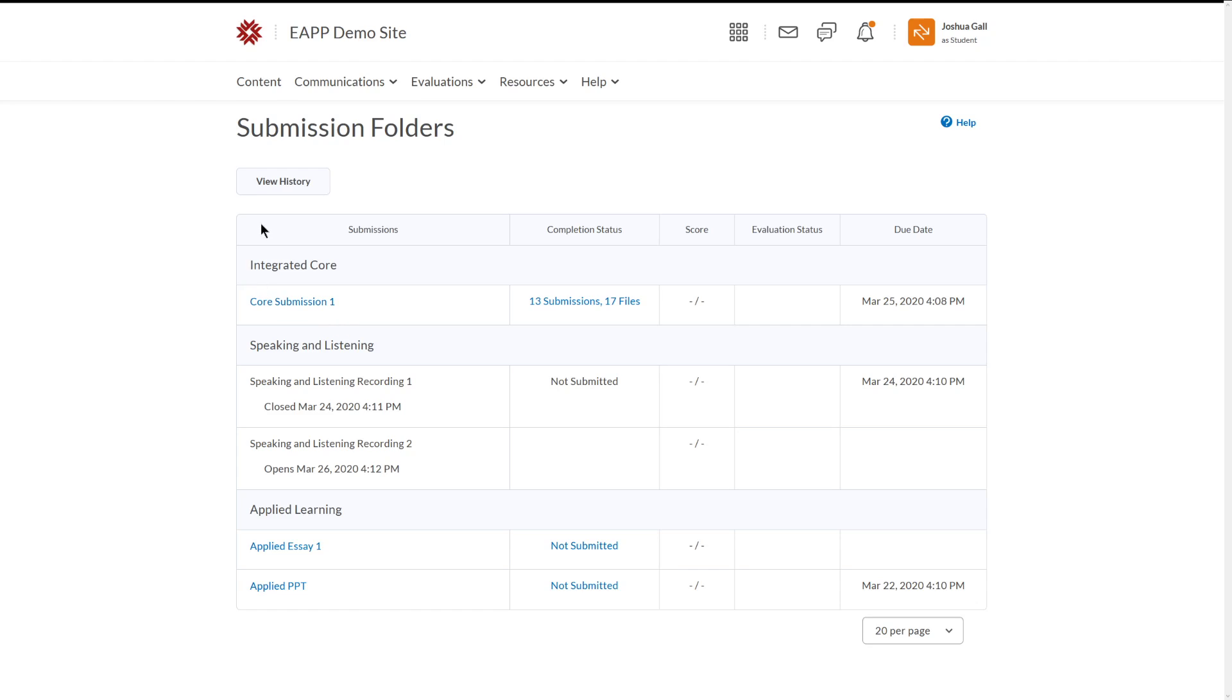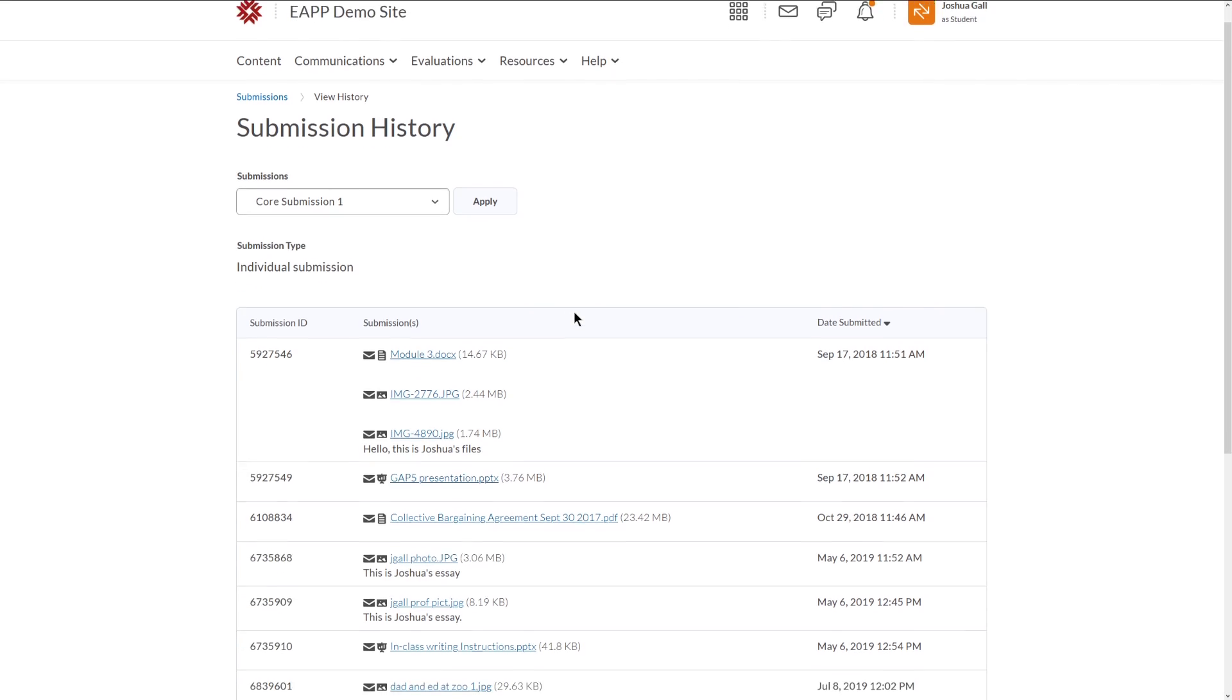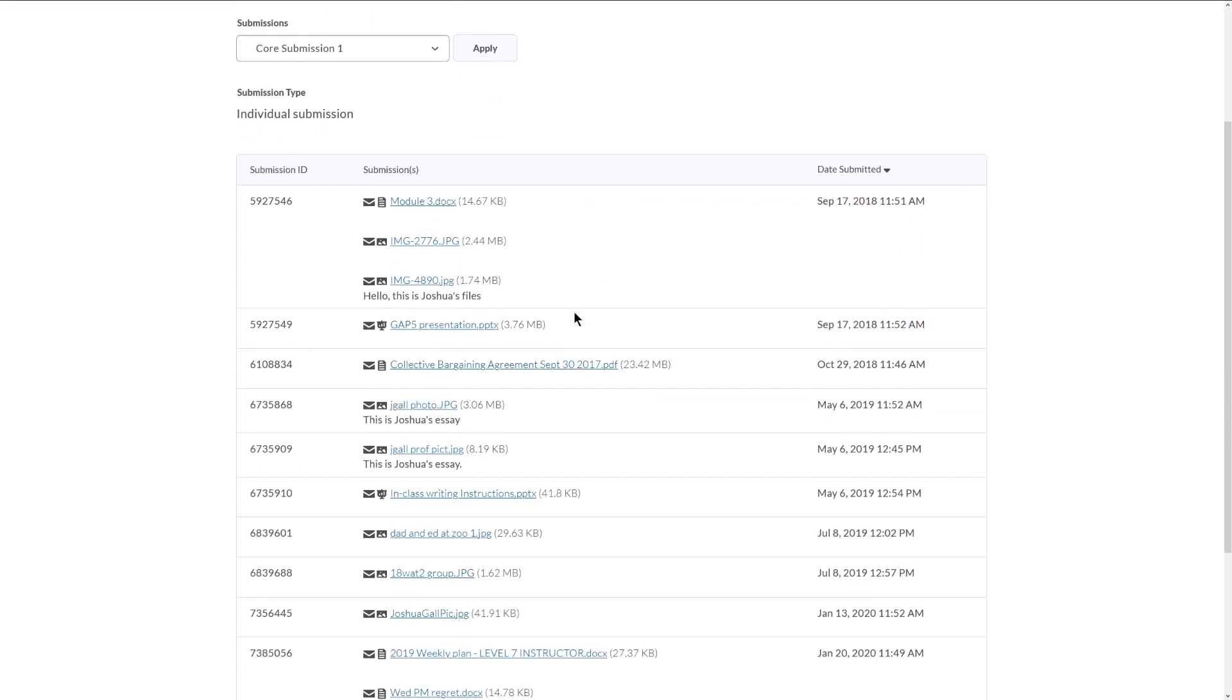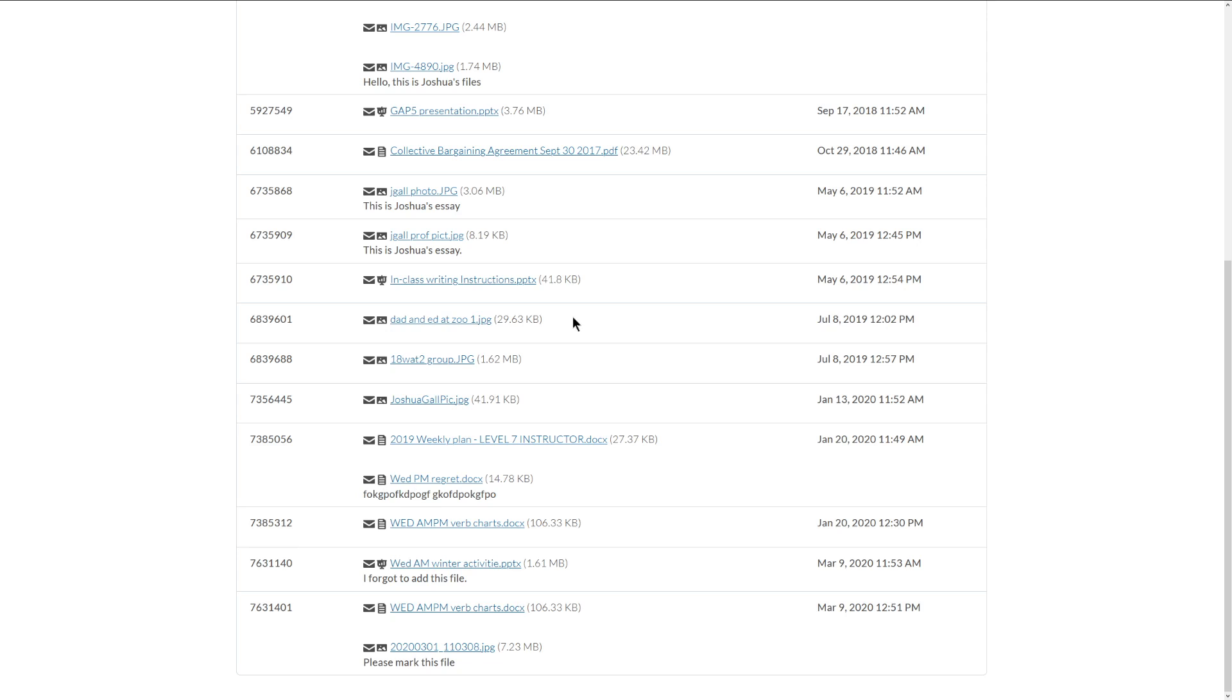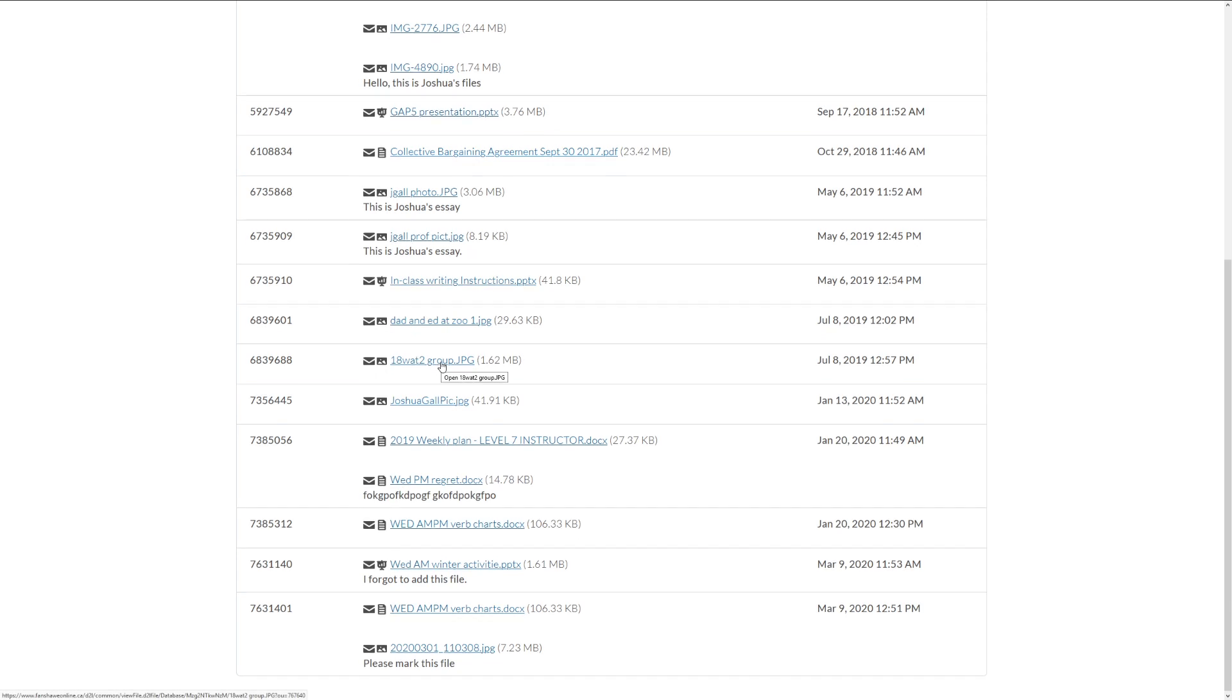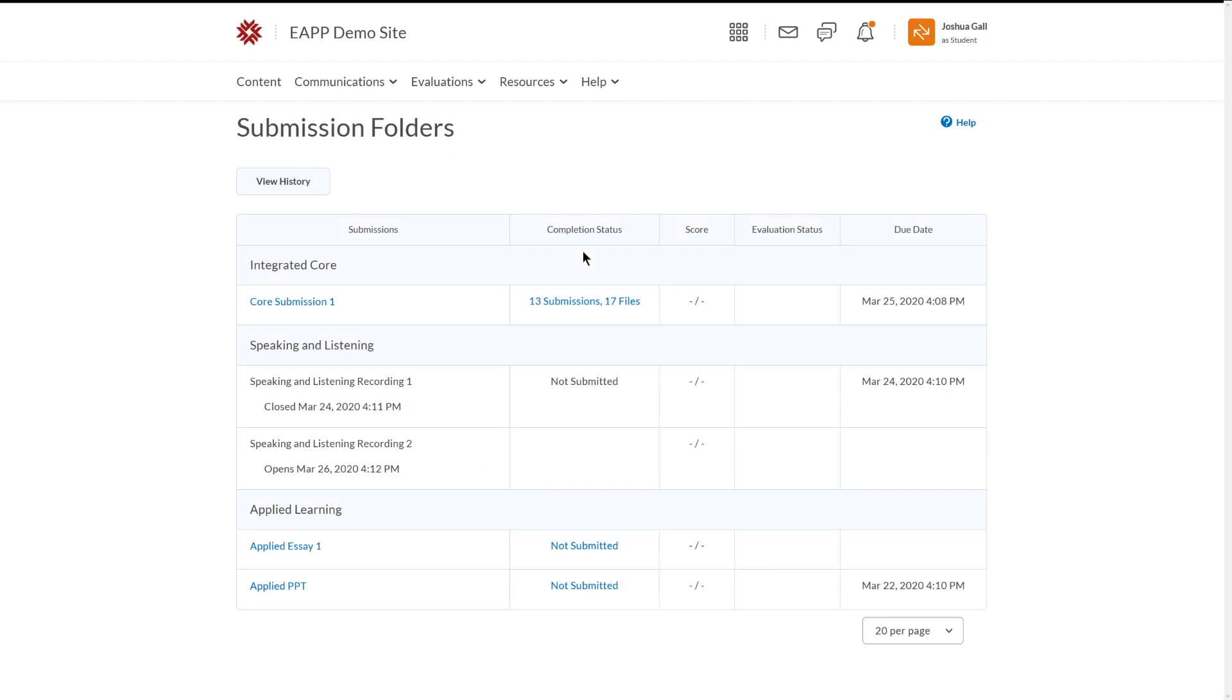If we have a submission folder that we've already submitted files to, we can click on it. And this will allow us to see all of the old files we did submit, and then I can click on it. I use this for training, so I've submitted lots and lots of files, but you would probably only have one or two. So I'm going to go back.